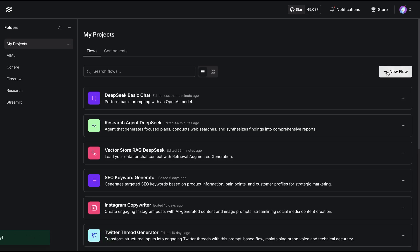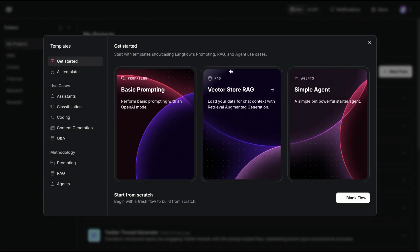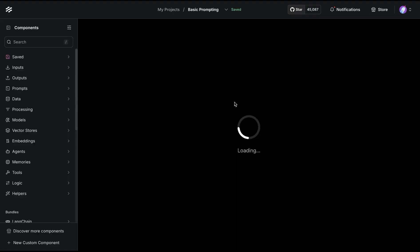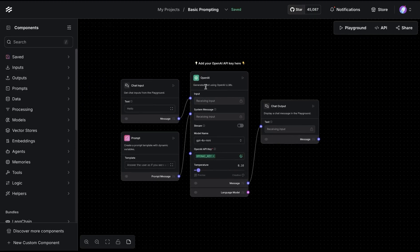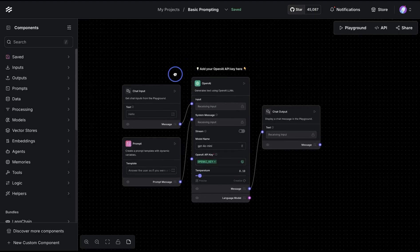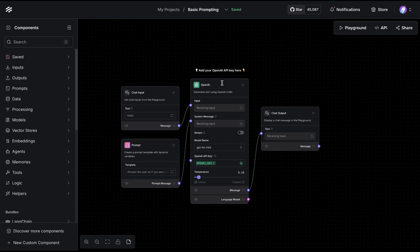Now to test out the base version of the DeepSeek model, we can start with the basic prompting template available in LangFlow. I'm going to click this and you'll notice it's configured to use OpenAI as the default component. We're going to delete that and add the DeepSeek-based chat model here.